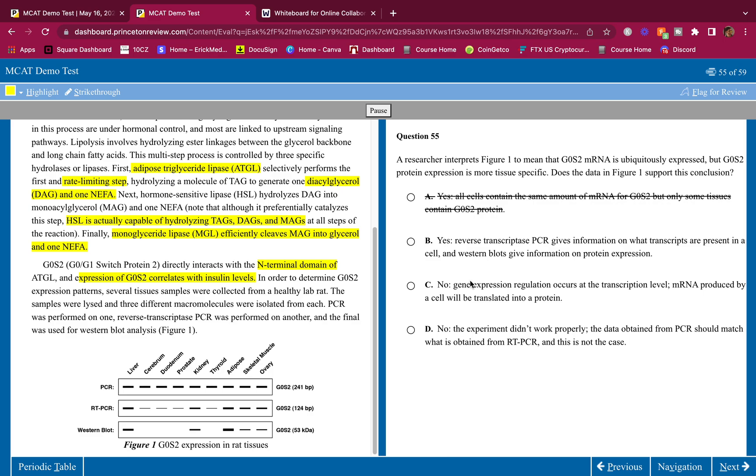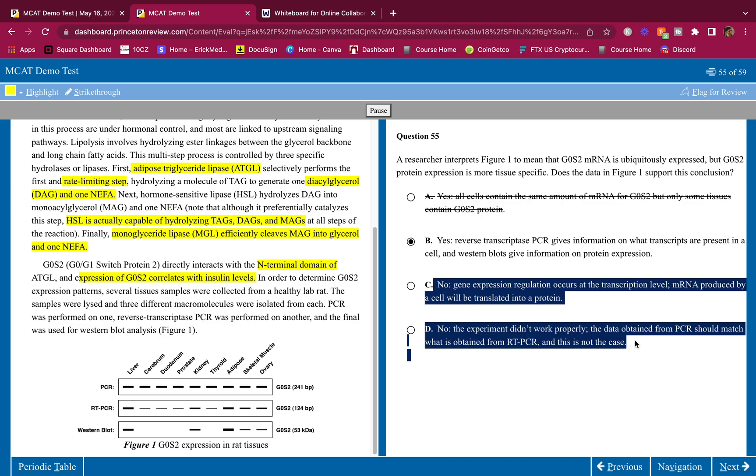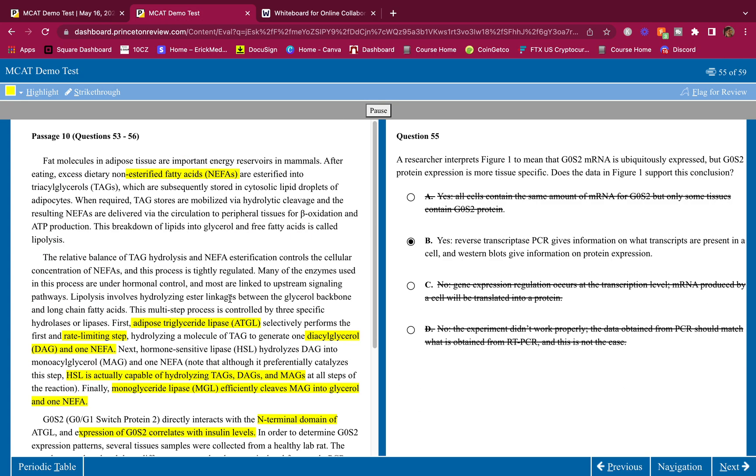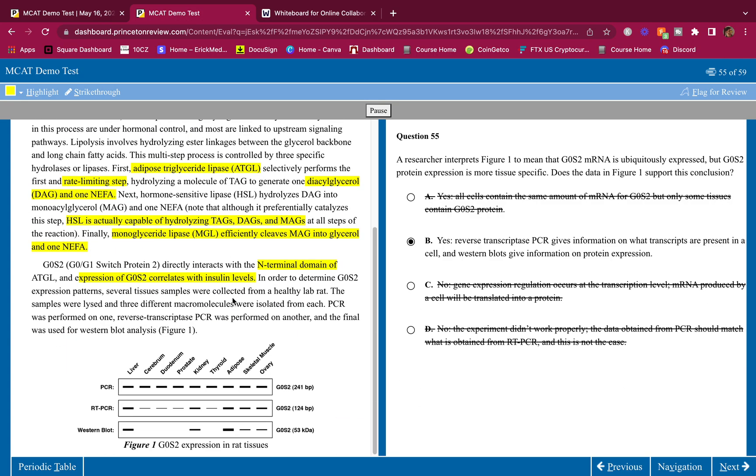All cells contain the same amount of mRNA for GOS2, but only some tissues contain GOS2 protein. This is wrong. We have different amounts of mRNA. Yes, reverse transcriptase PCR gives information on what transcripts are present in a cell, correct. And western blot gives information on protein expression, yes. This is exactly what these processes are for. That is what RT-PCR is for and that's what western blot is for. This is correct. No, it's not no. You can tell that it's more tissue specific. If it was not tissue specific you'd see it in all of them 100%, but you don't. You see it in only some tissues. More times than not, common sense and not overthinking will get you some answers right on that MCAT.